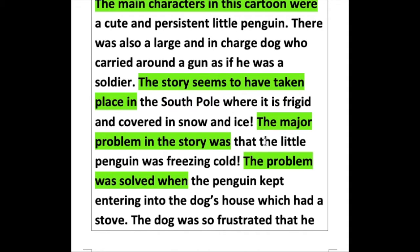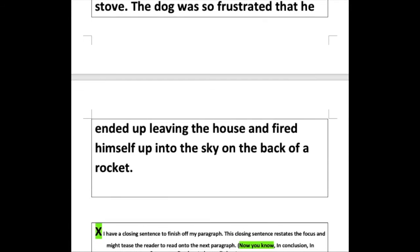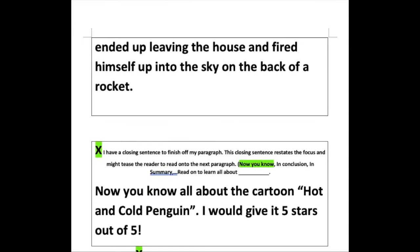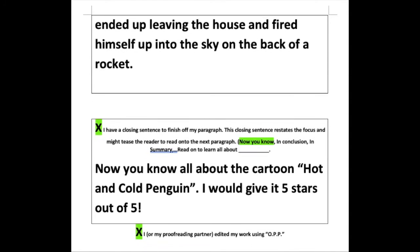The major problem in the story was that the little penguin was freezing cold. The problem was solved when the penguin kept entering into the dog's house, which had a stove. The dog was so frustrated that he ended up leaving the house and fired himself up into the sky on the back of a rocket. Now it's important, as with any burger, to have a bottom bun — here comes our closing sentence, our clincher.